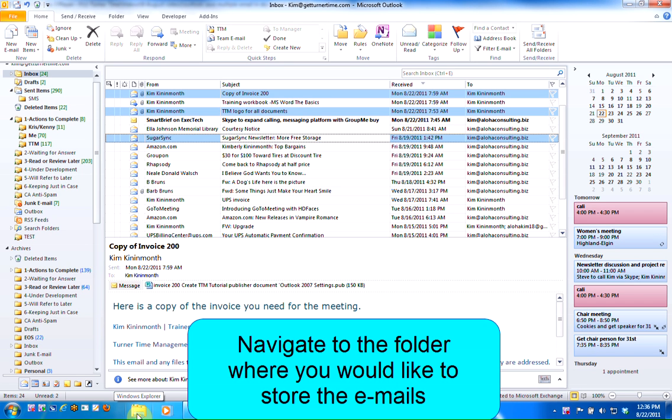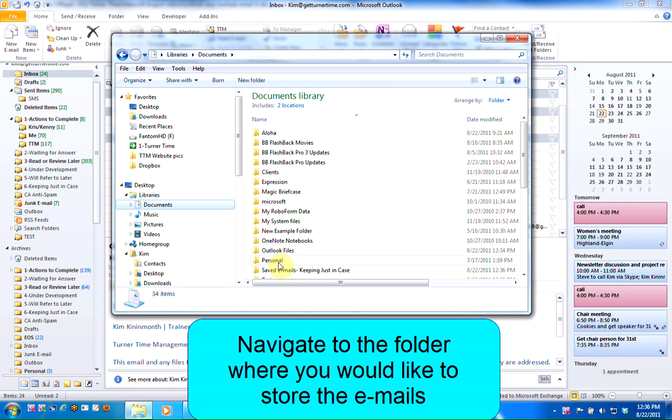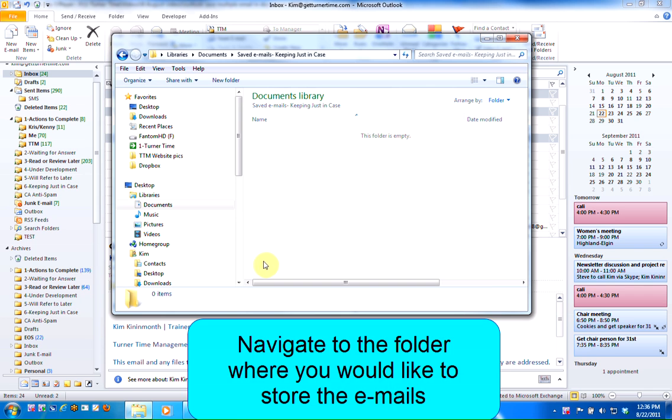Now I'm going to navigate to the folder where I'd like to save the emails. Go into My Documents and open the desired folder.